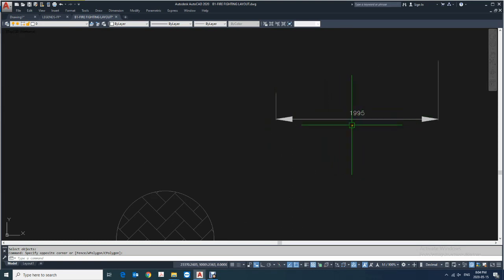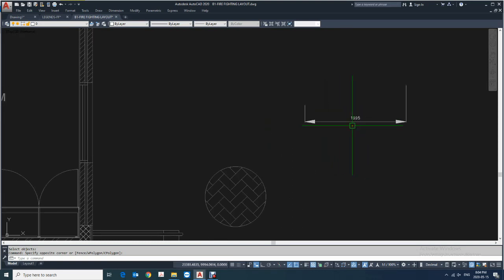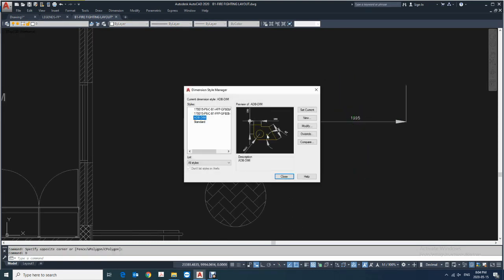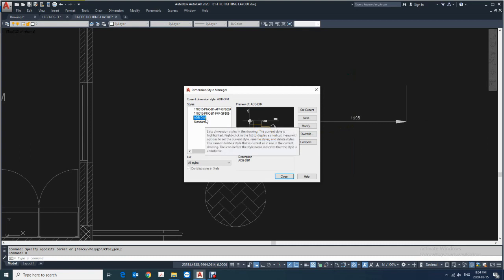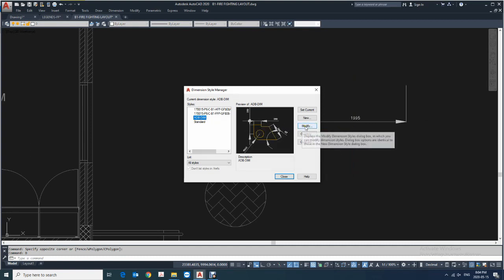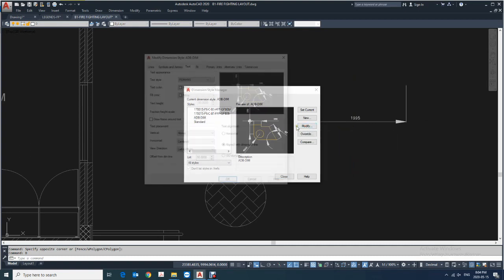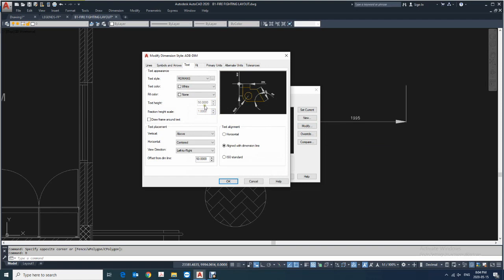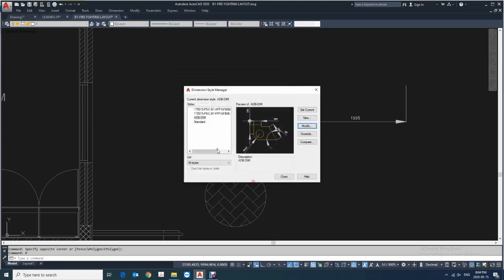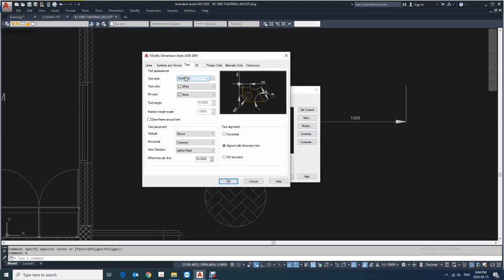Generally what we are doing is we are going in the dimension style and trying to modify that text height, but unfortunately here you can see the text height is locked. So to unlock it.